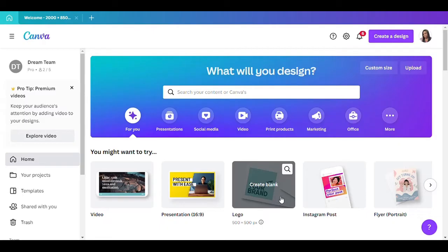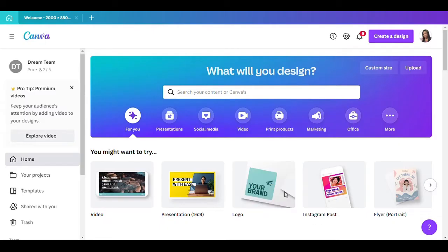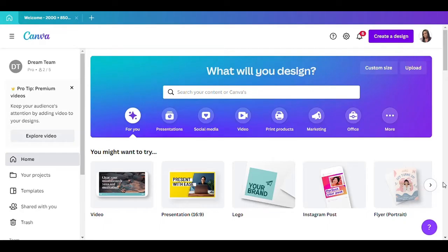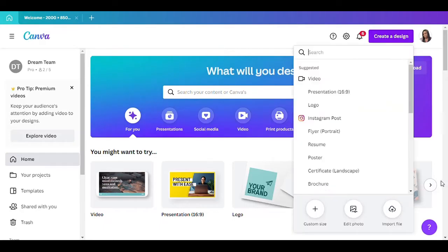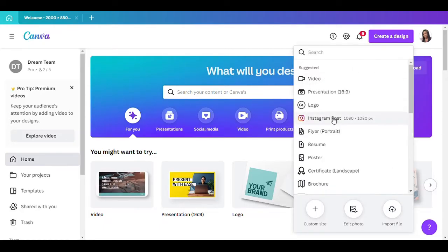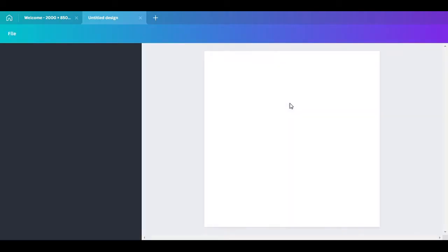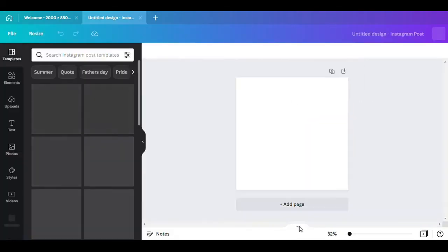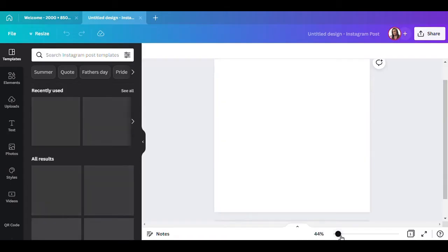Okay, so the first thing you need to do is create a design, and for most of my flyers I always use Instagram posts, so go to that. Let me make this screen a little bigger here.